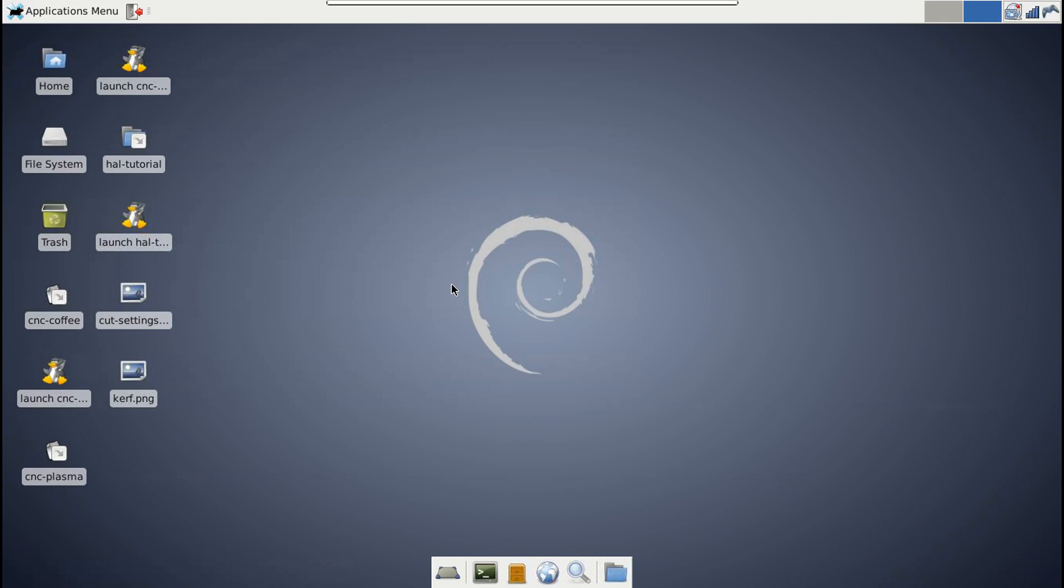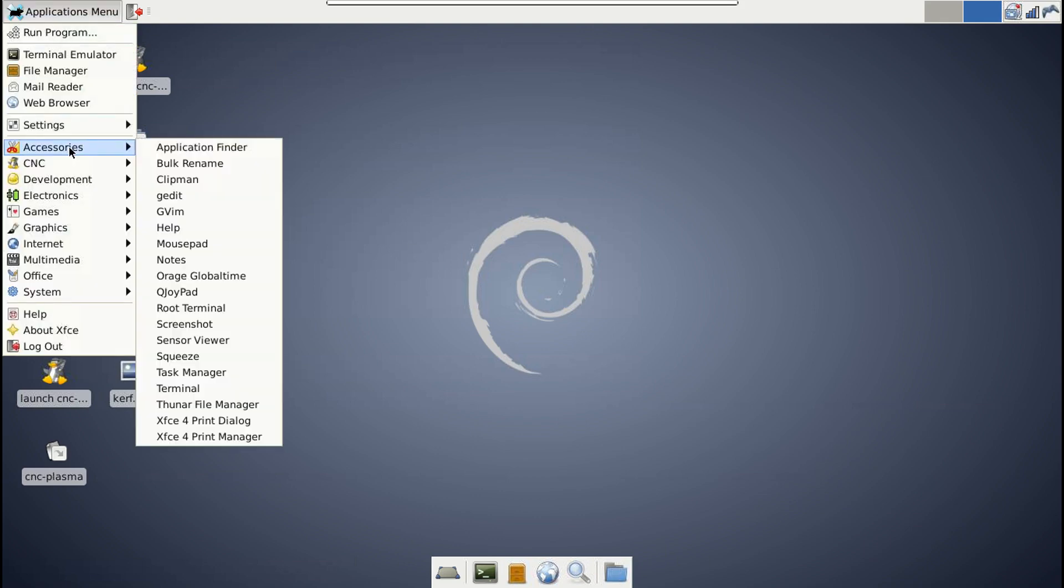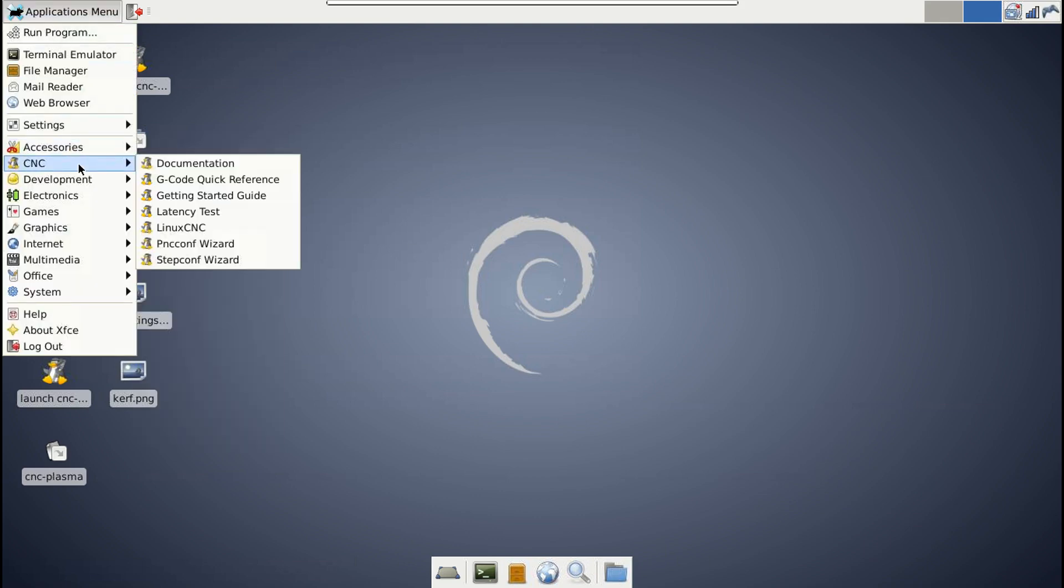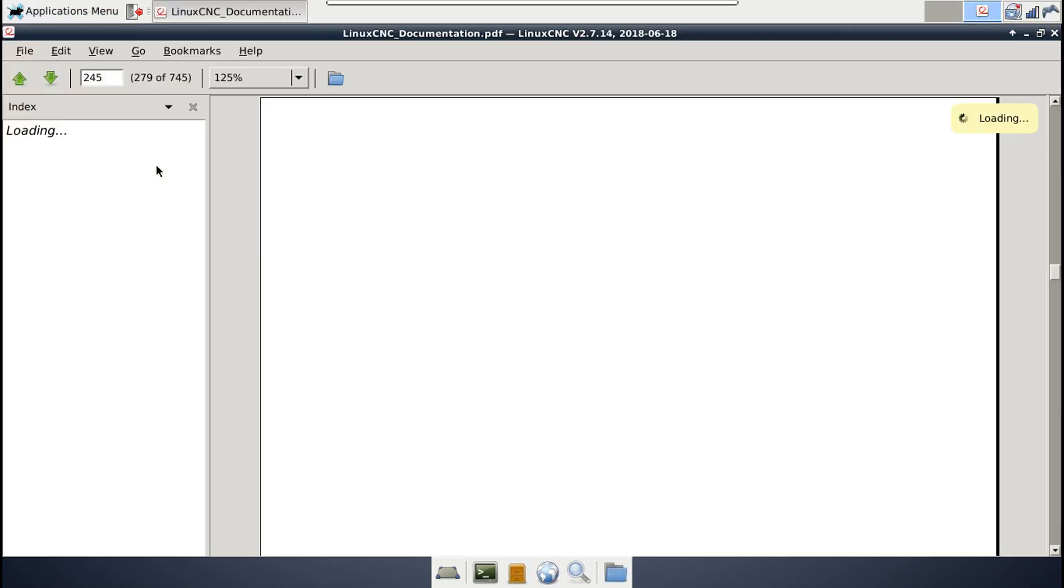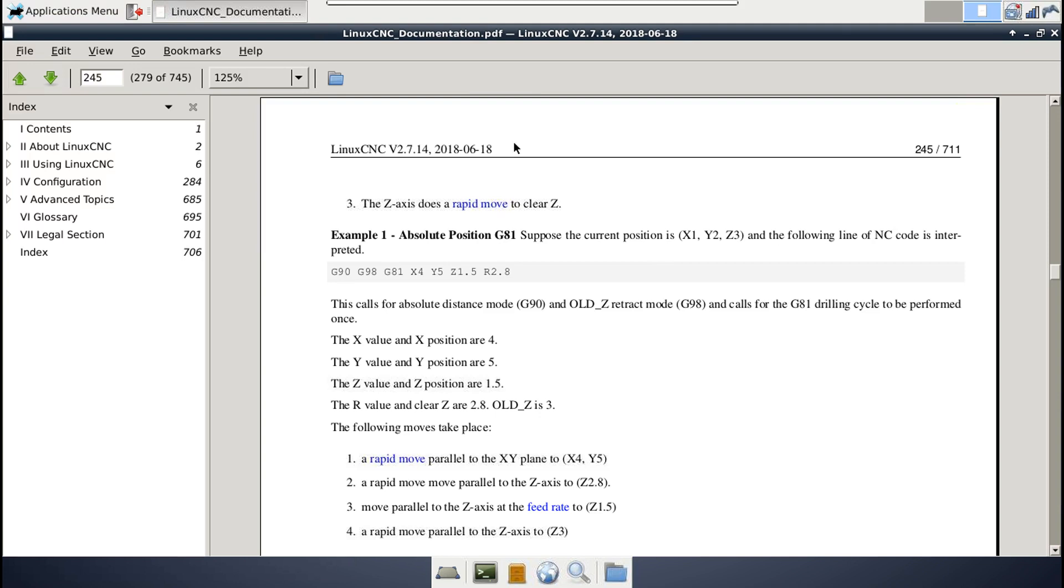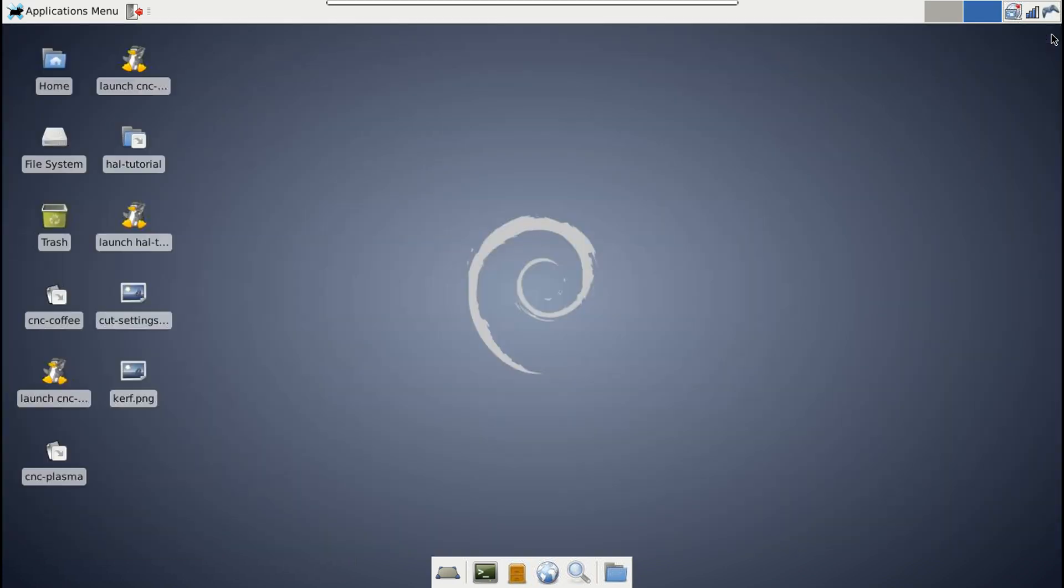I figure as long as I'm shooting all these videos on HAL, I may as well do this one too, and save you the trouble of going through that 700-something page manual, the PDF that comes with LinuxCNC. Rather than having you read all that, I'll just show you the parts of the INI config that I found most useful myself.